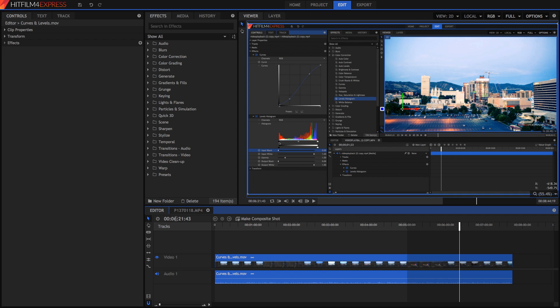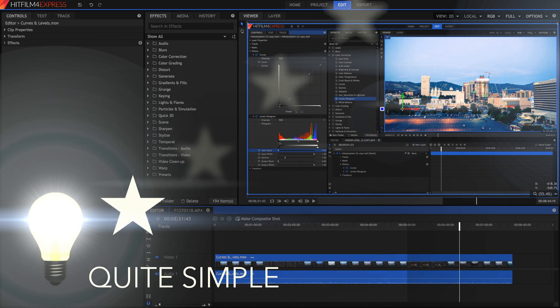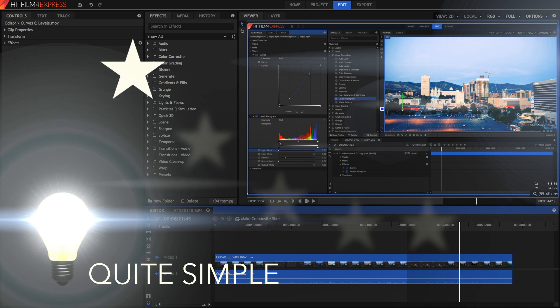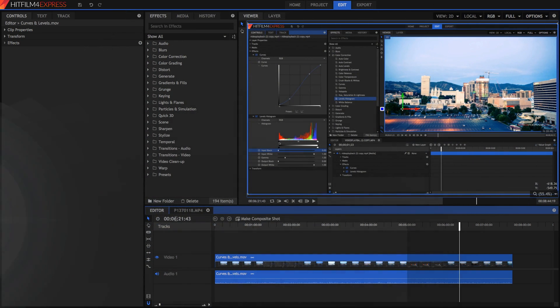Hi guys and welcome to today's video. Today we'll be teaching something practical: how to make HitFilm run faster and have less lag issues when you're using it.